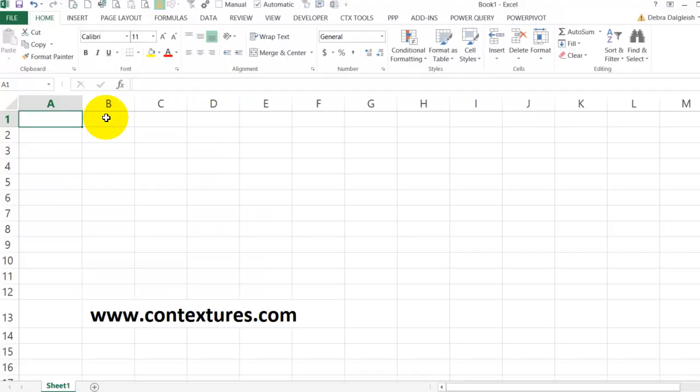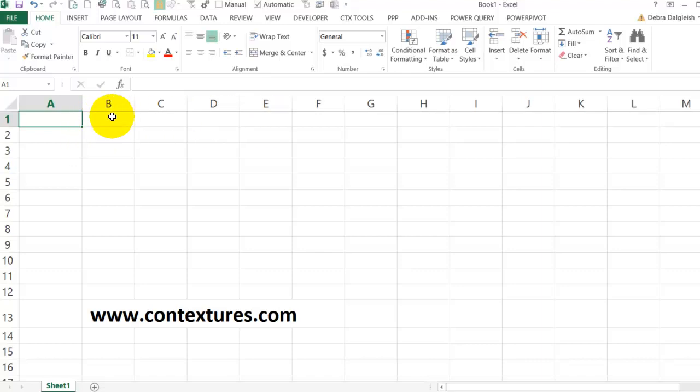If you need to do some testing in Excel, here's a way that you can create some quick data. Make some column headings. We'll put some months across the top, so I'll type Jan in the first cell, point to the handle at the bottom right of that cell and drag across over to June.